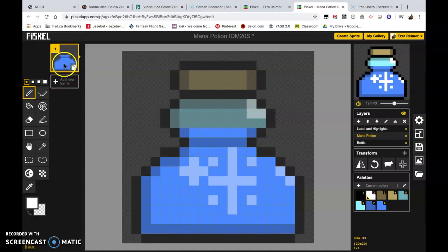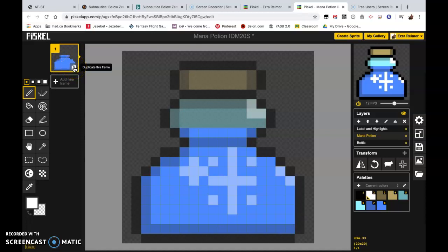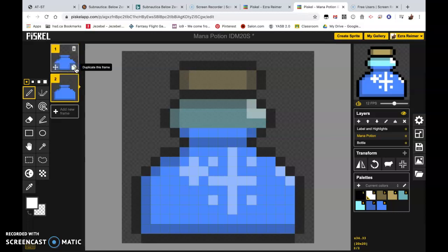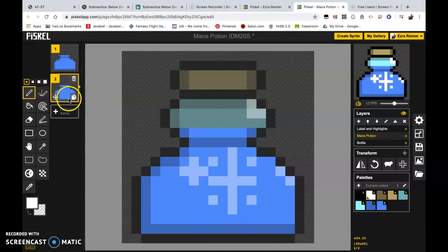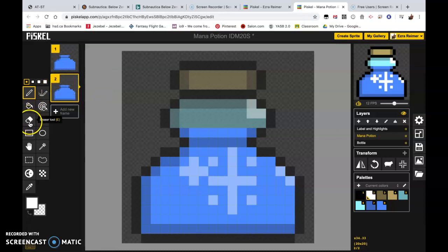So what I want you to do is just go to the bottom right-hand corner of your frame of animation. You're going to hit duplicate this frame. We're going to click that once, and then seeing that we're selected in this frame, what I want you to do is just click the eraser tool.